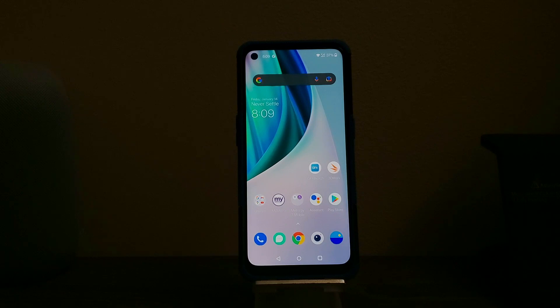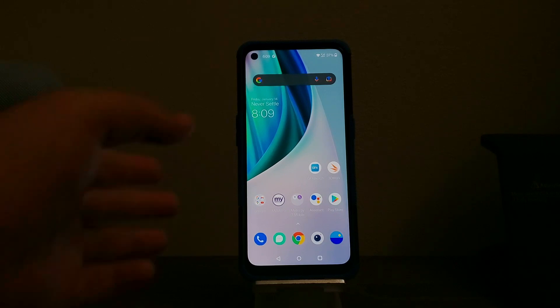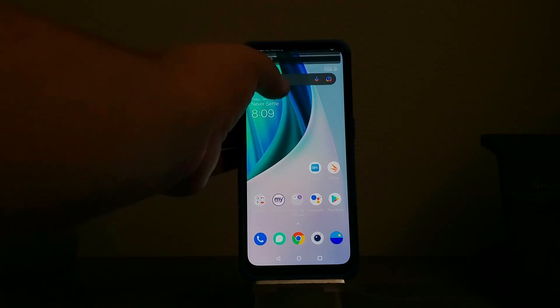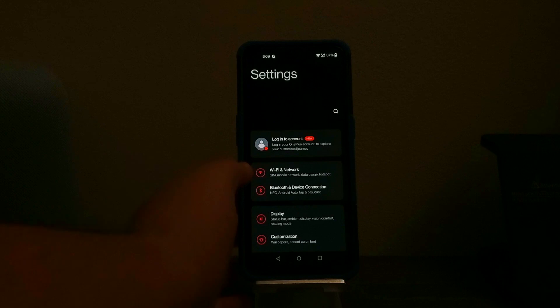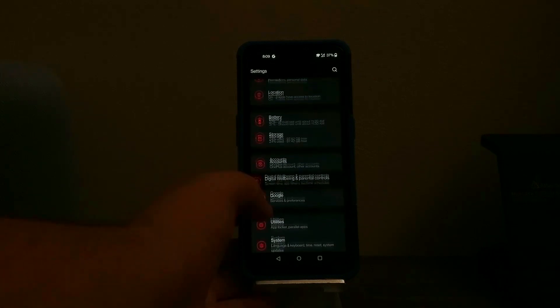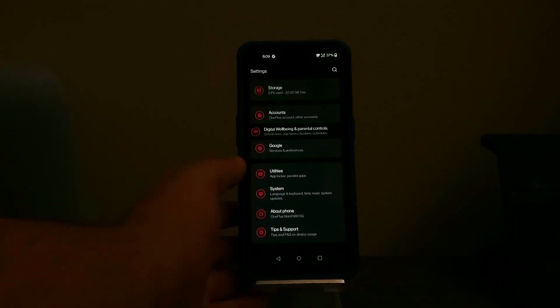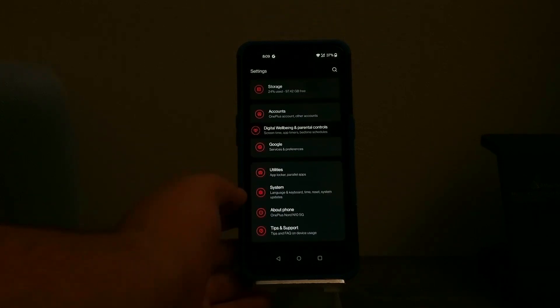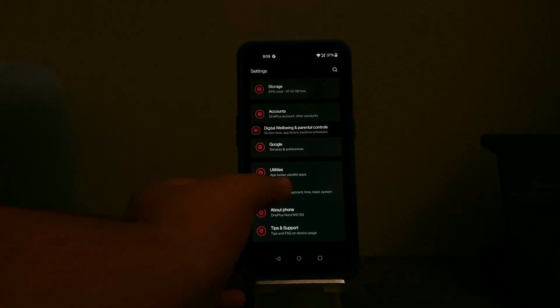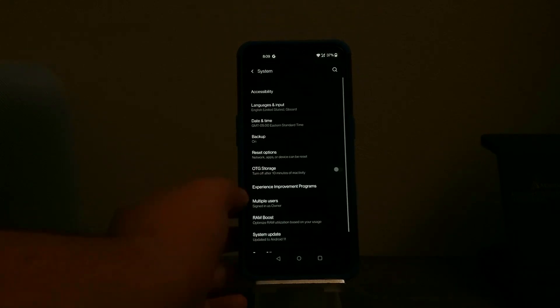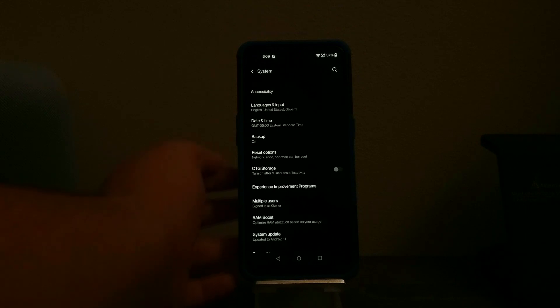So in order to get this done we need to go into settings. You want to scroll down then you're going to tap where it says system.